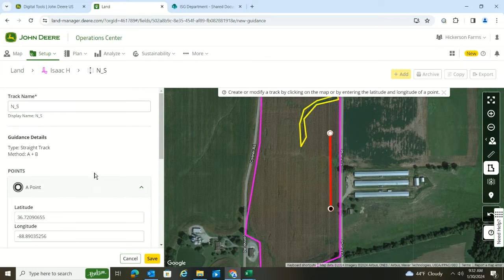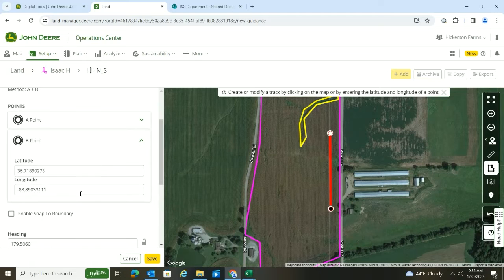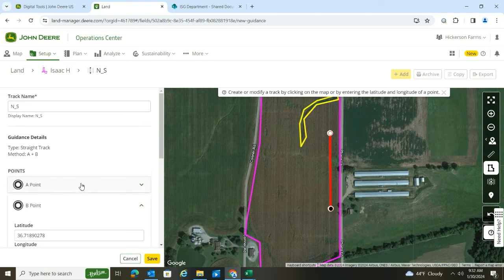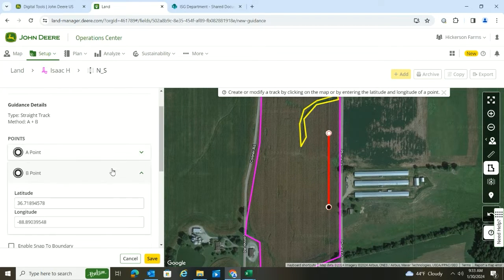I can come in here and edit each point — the lat and long for it — backspace it out and change that. Or I could simply come over here and drag the A point or the B point and move it around as I wanted to.